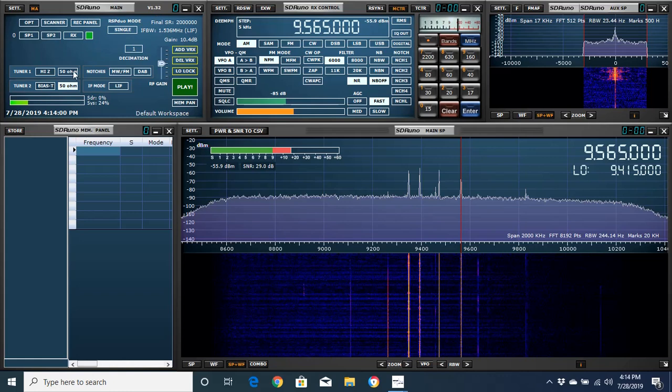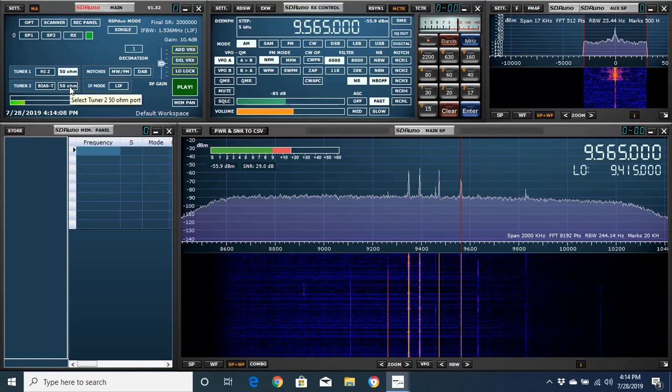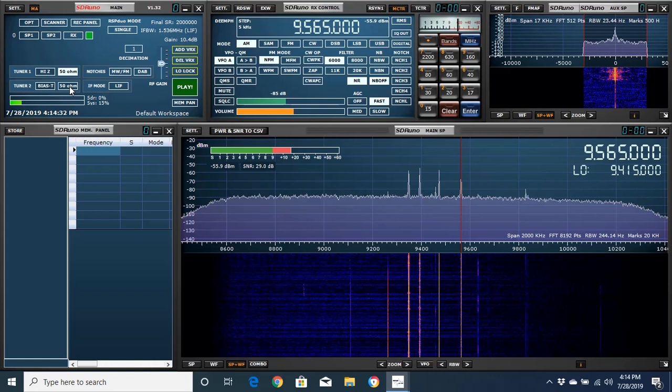Tuner number one is a $330 Wellbrook antenna, and tuner number two is some RG6 coax hooked up to a $12 New Elect 9 to 1 balun. Off of the balun is about 33 feet of 16 gauge wire, maybe 14 gauge wire, stretched across my six-foot privacy fence in the backyard.